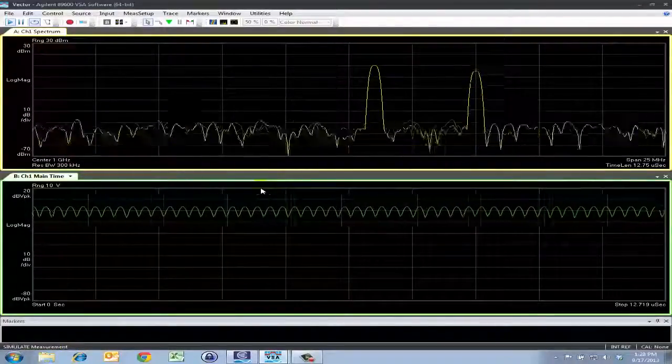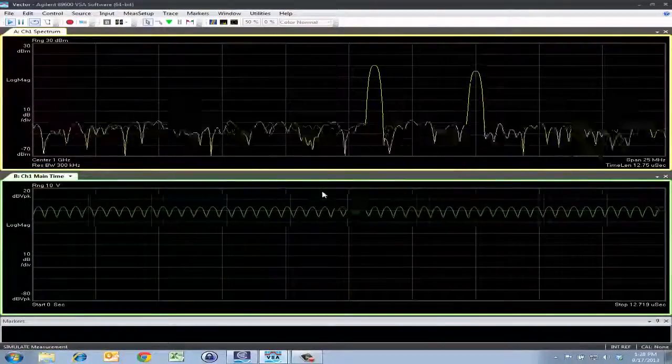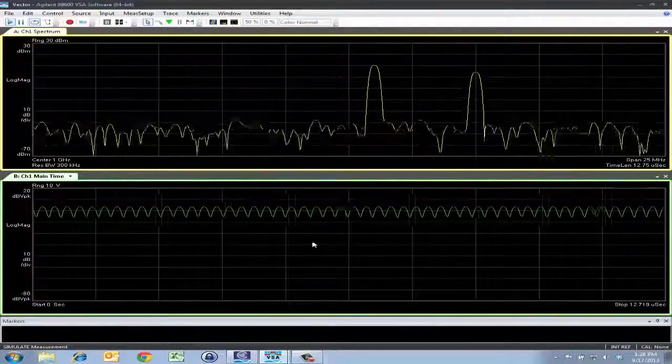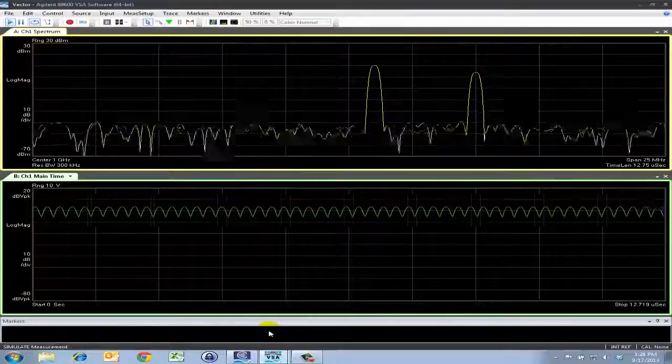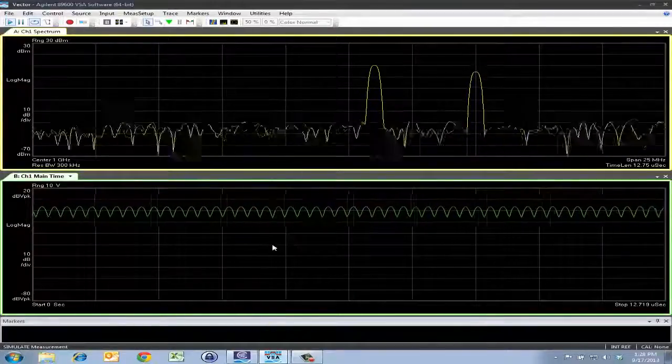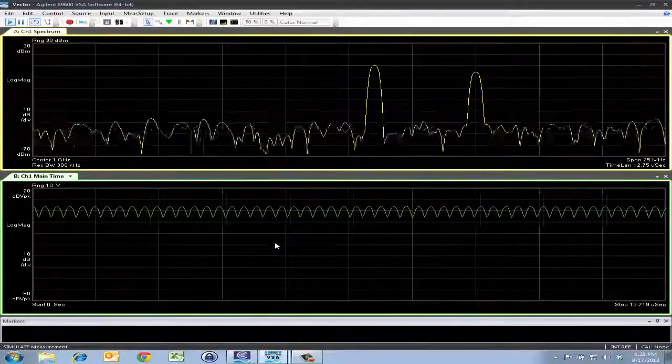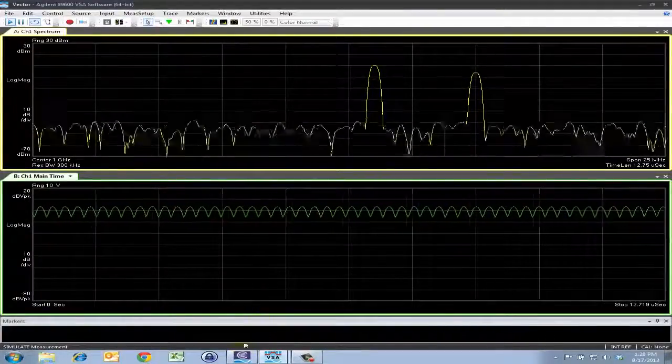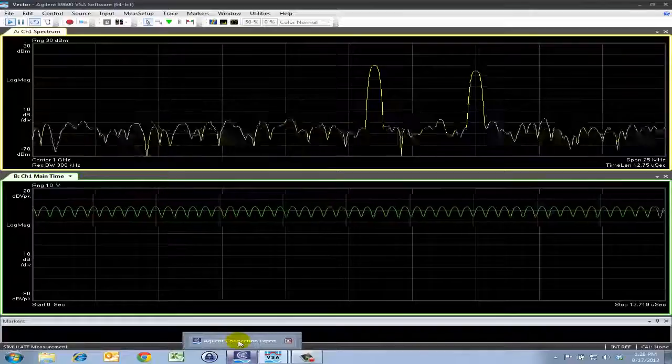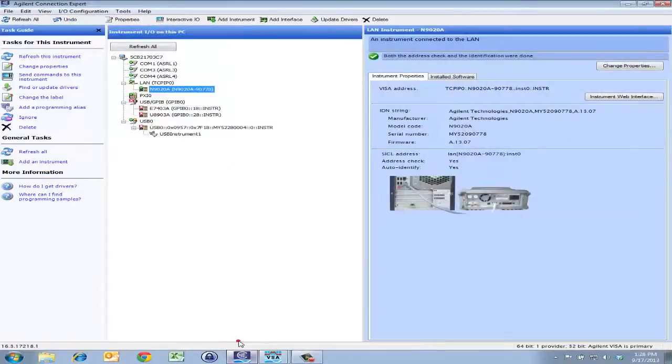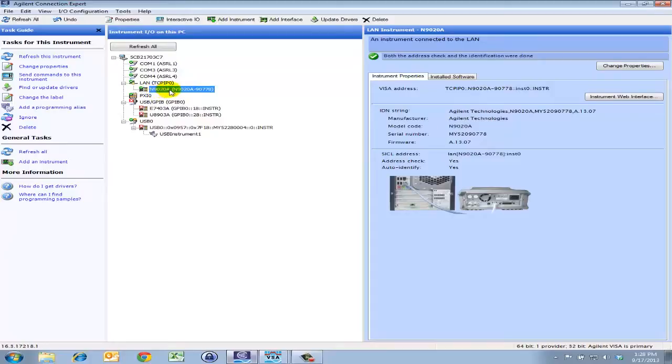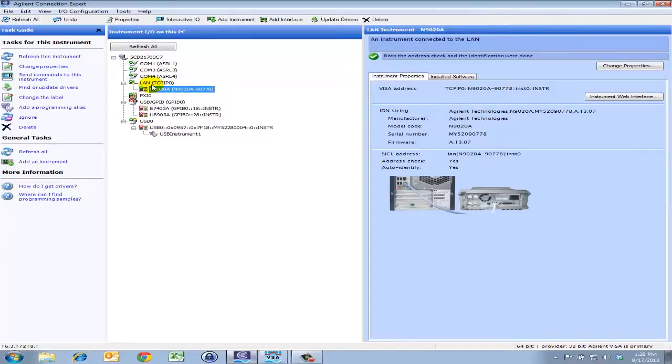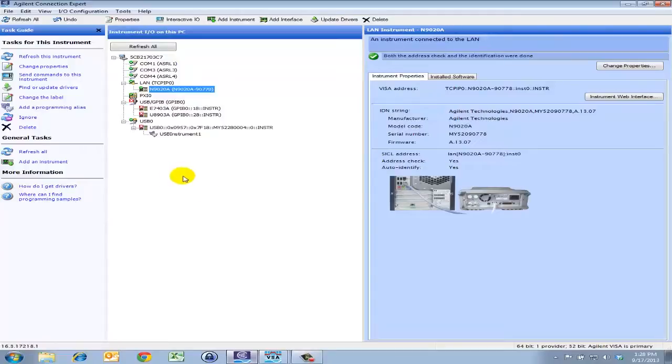So let's get started. First thing that we want to do is to make sure that our hardware is connected in the Agilent Connection Expert before the VSA software had started. In this example, I have already established a connection with an N9020A MXA analyzer. You can see that I'm connected through the host name. For more information and detailed instructions on how to get your instruments connected properly in the Agilent Connection Expert, please check out our Connectivity in IO Libraries demo video.